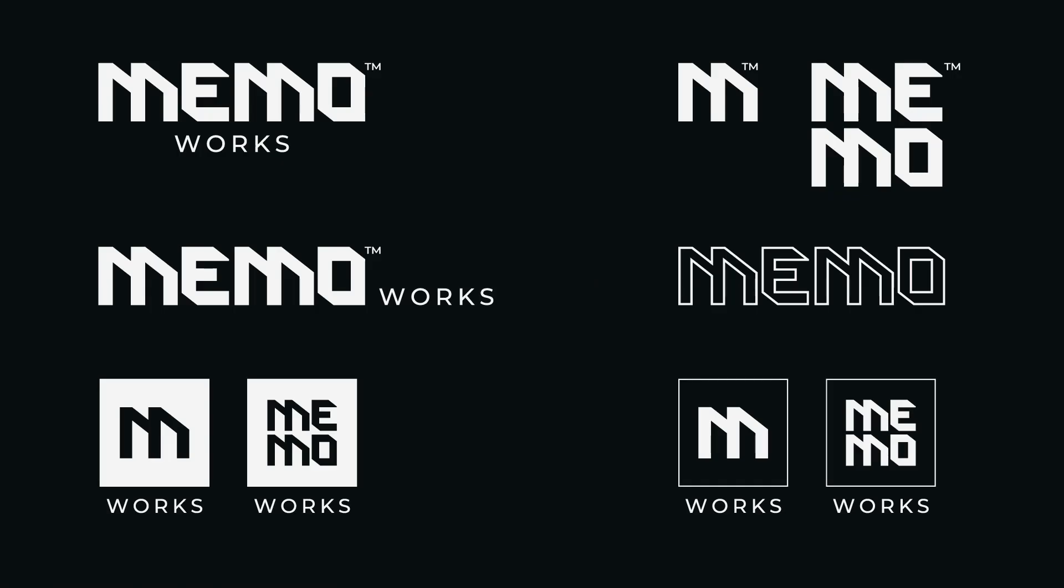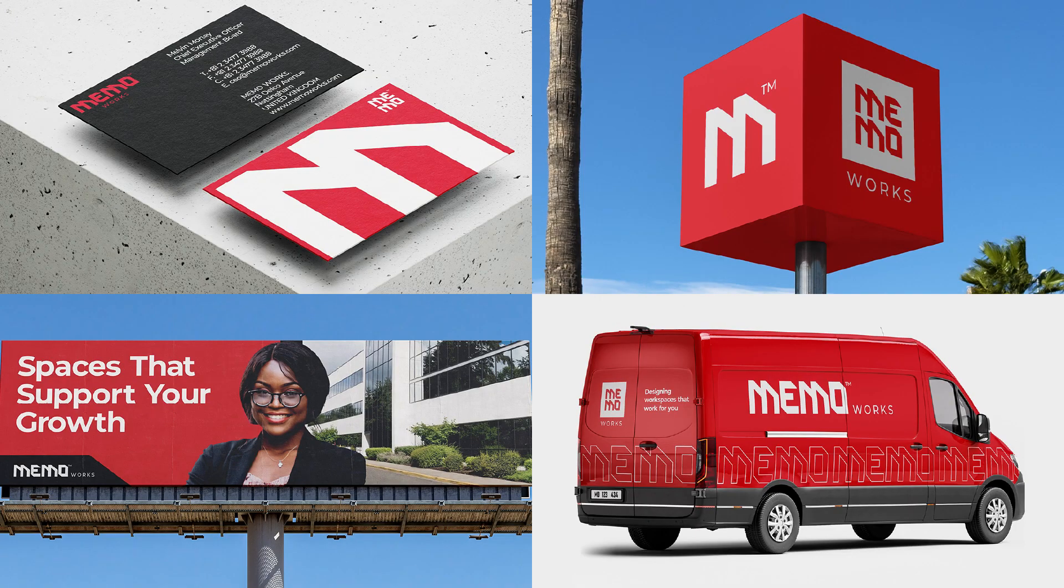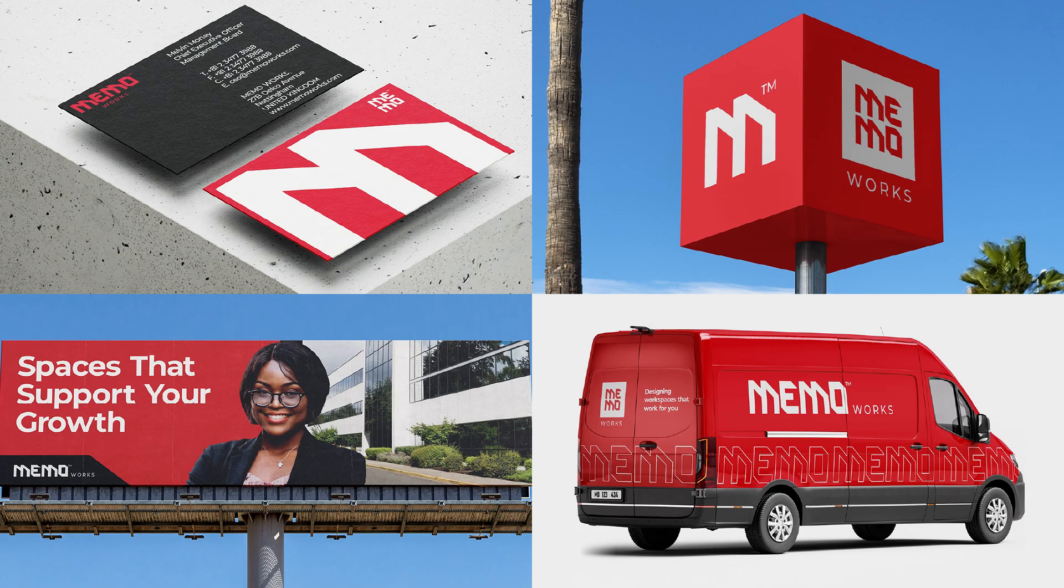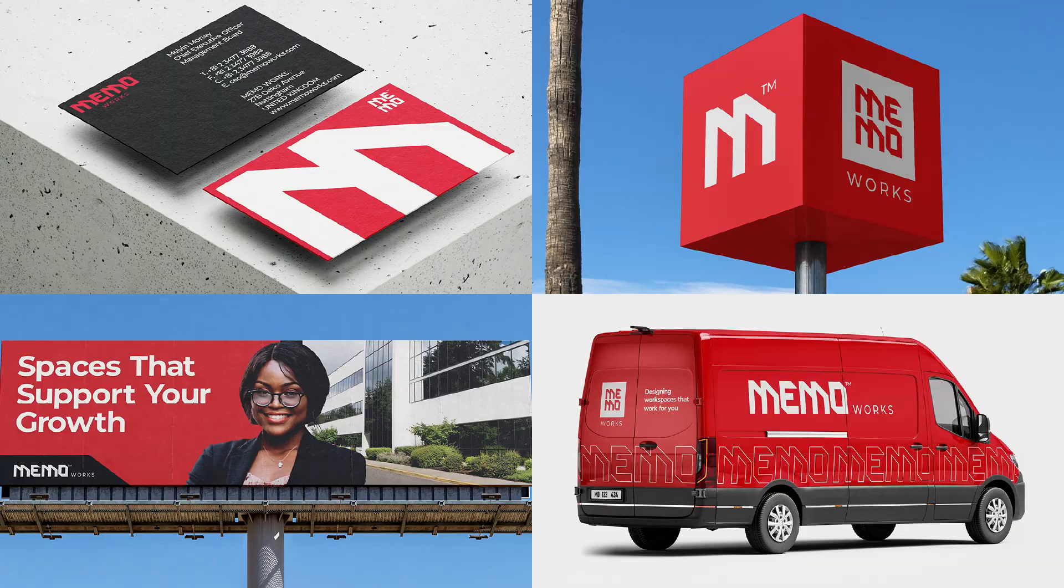And now we have our MEMO Works base logo. So I went on to create some variations for the logo, horizontal, vertical and stacked versions, just so when we are creating the branding mockups and presentations, everything can really come to life and really excite the client.